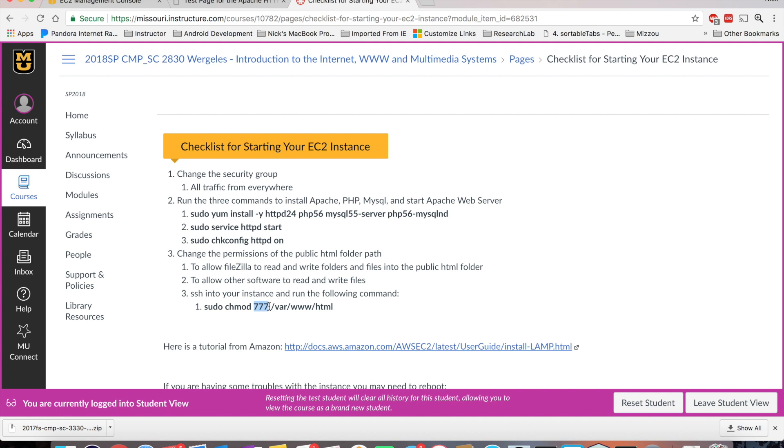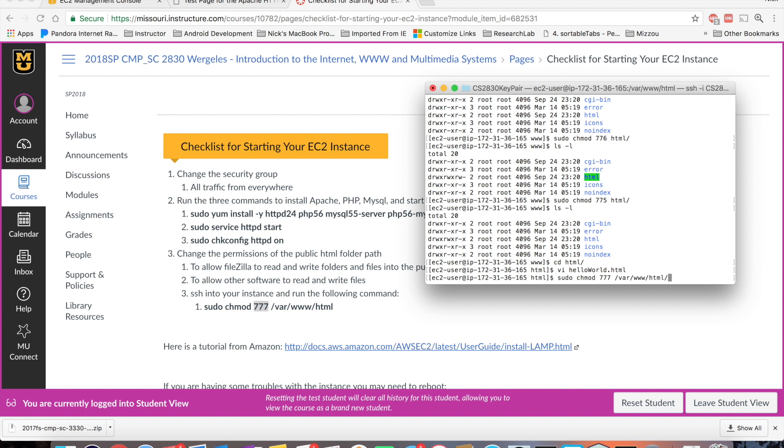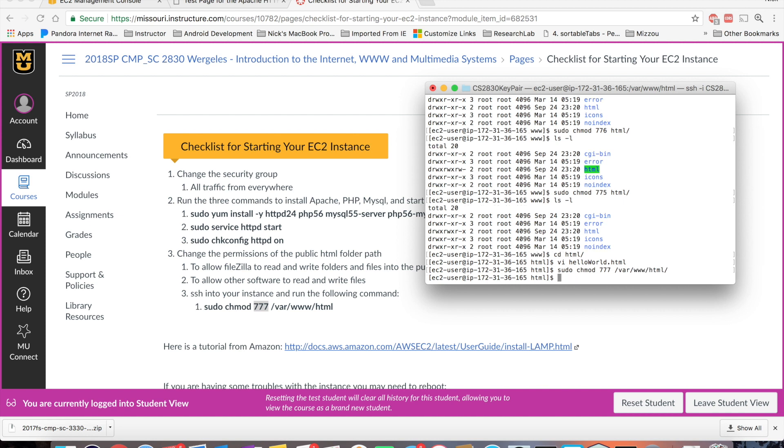In my next class, CS4830, we go over how to set up the server, how to create user accounts, how to change your public HTML directory. And then we don't have to open it up like we're doing here. But this is a test server. So that's fine. So I can run that command sudo change mod 777, which is read write execute for the owner, for the group, and for the world I can go to forward slash var www.html, hit run.